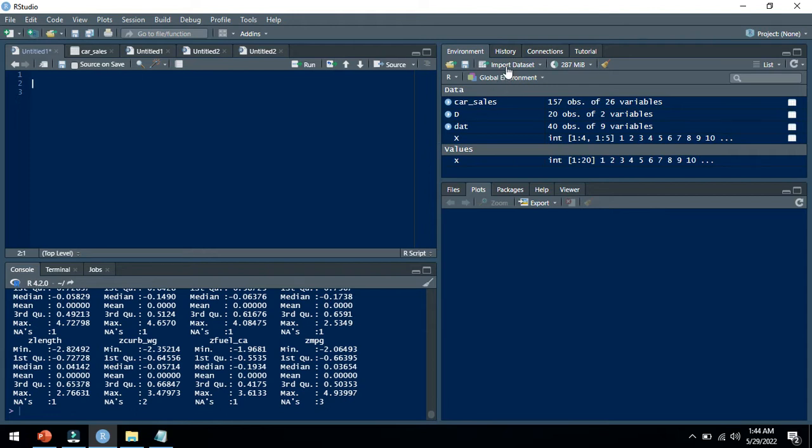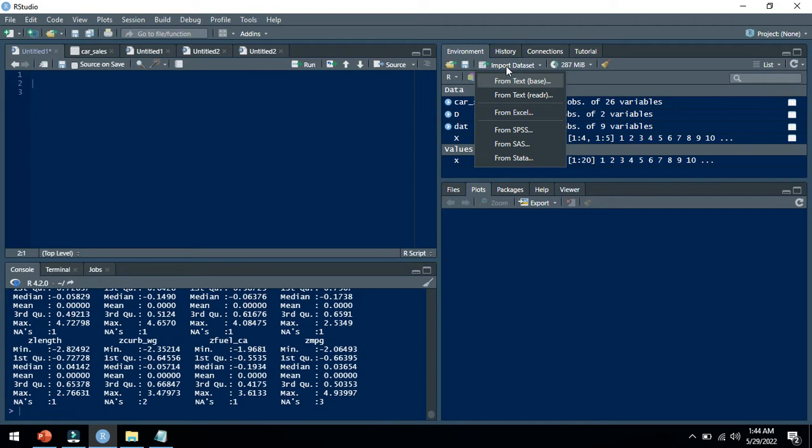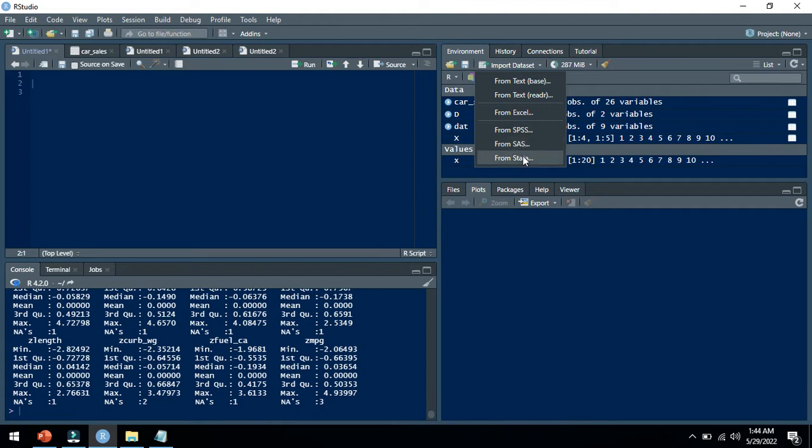You can see here we have different options. We can import data from text format, from Excel format, and from SPSS, SAS, and Stata. I will show you how we can import a dataset from SPSS.